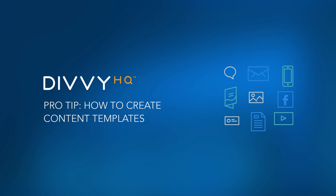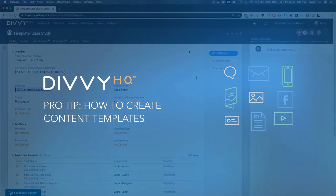Hey there folks, Brody Dorland here with a quick video to show you how you can create content templates in Divi HQ.